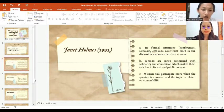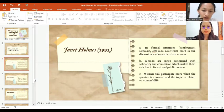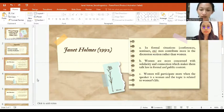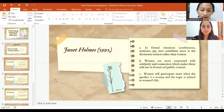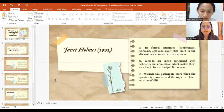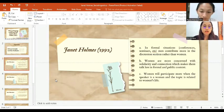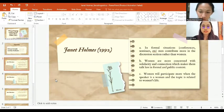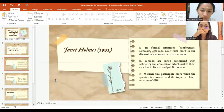The next one is women are more concerned with solidarity and connection, which makes them talk less in formal and public contexts. This theory means the more private the context, the more appropriate the focus on interpersonal. The more public and formal the context, the more likely consideration of status of the wrong kind.